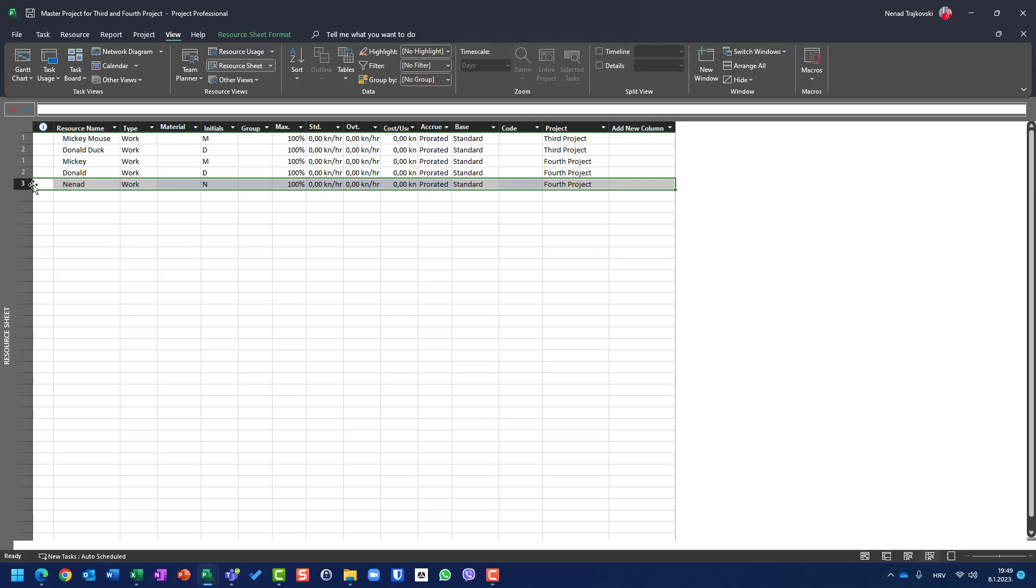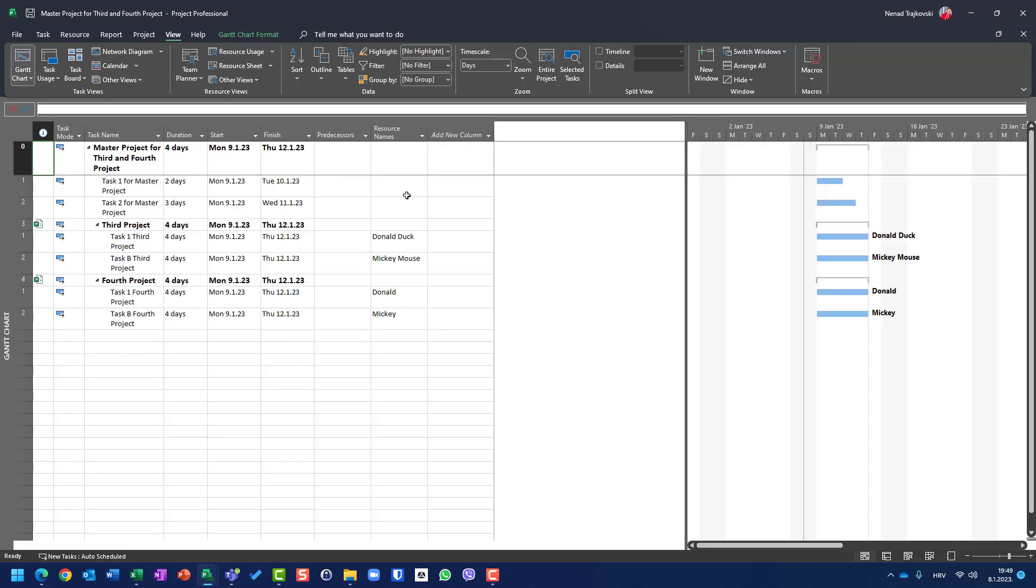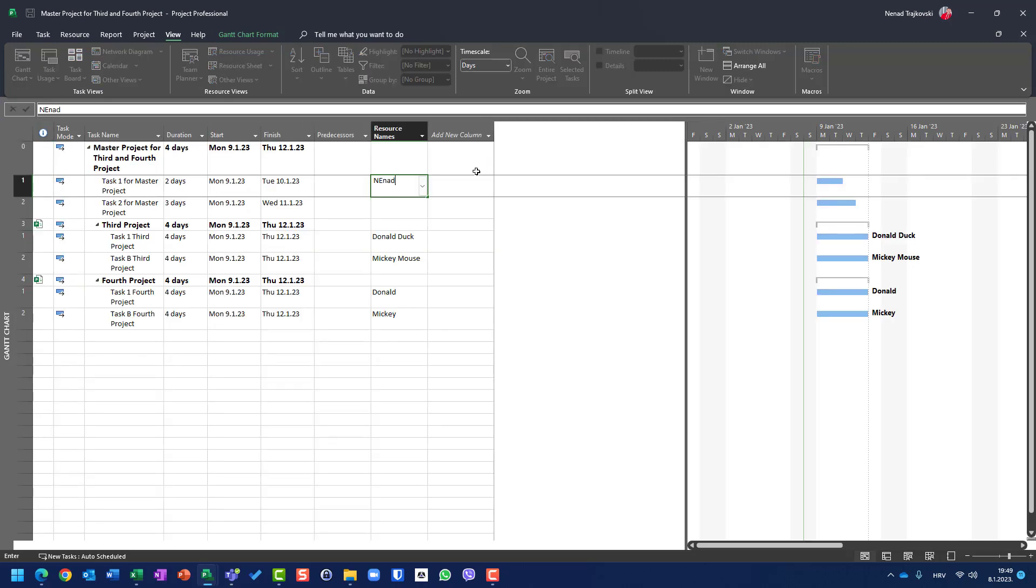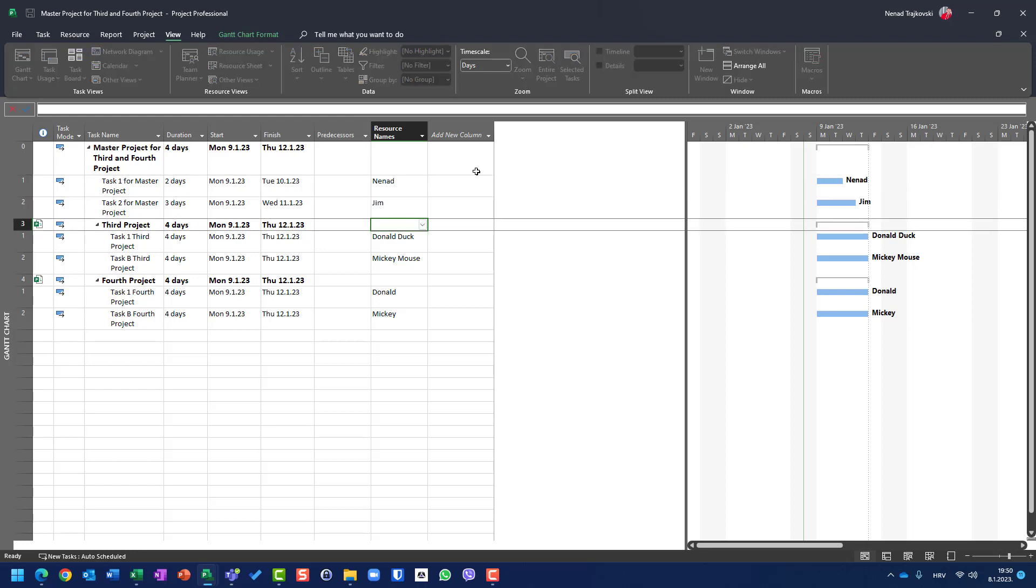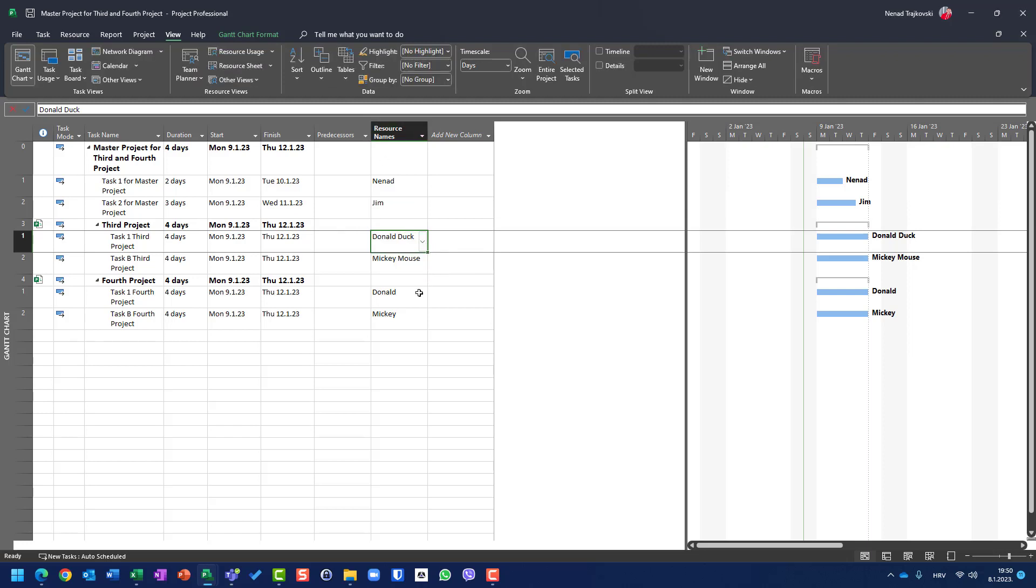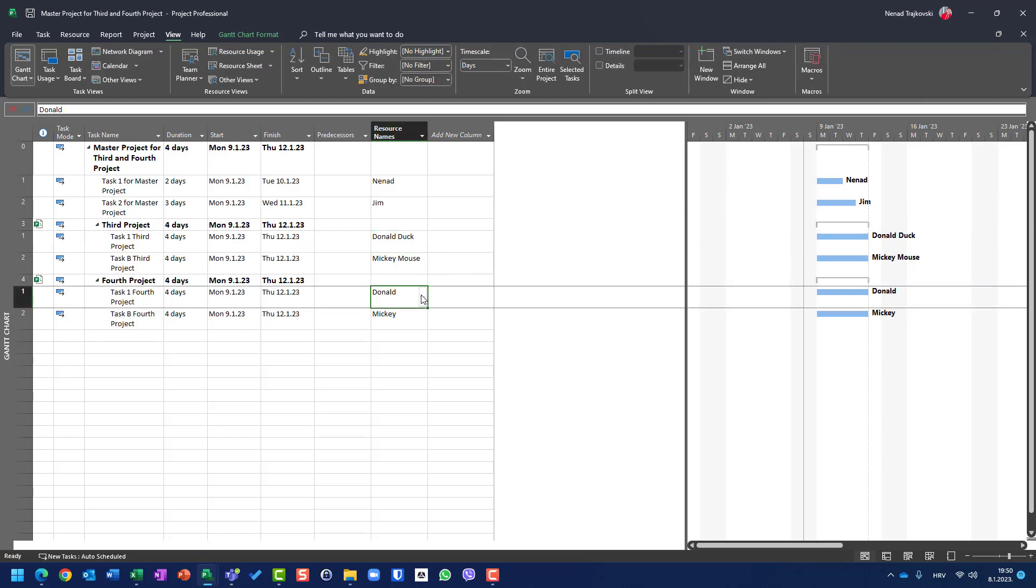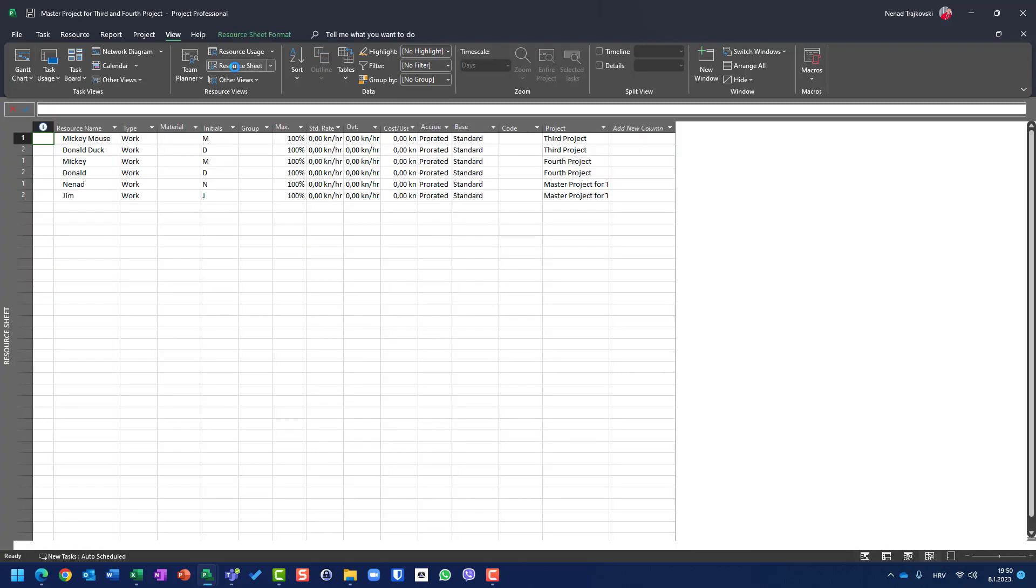You cannot do it via resource sheet. Let's go back to Gantt chart. Let's type here Nenad and type here Jim. Let's go here. Is Nenad available? No. Let's go here in fourth project. Is Nenad available? No.